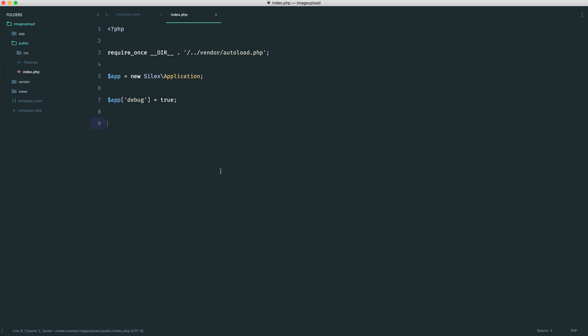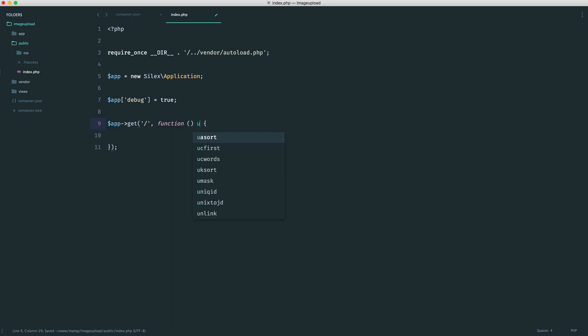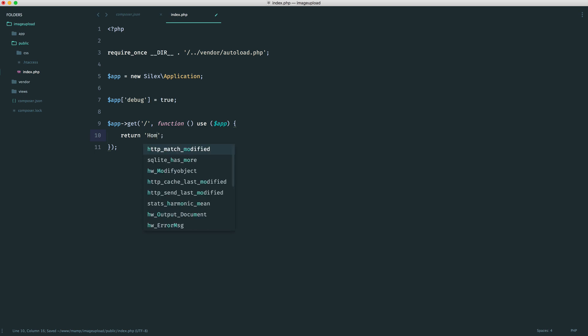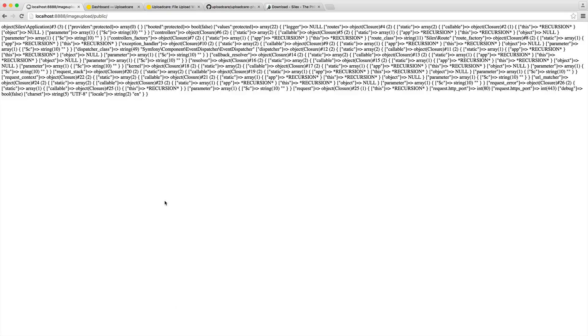So now we can create our first route. This is going to be for the home page. Inside of here, we just have our closure. We can go ahead and use app in case we need that. And we are actually going to be needing this a little bit later. And what we can do in here just to test this out is return home. Now the last thing we want to do down here is just go ahead and run our app. Pretty straightforward. And now on the home page, we see home. Great.